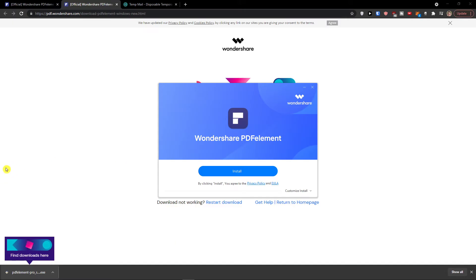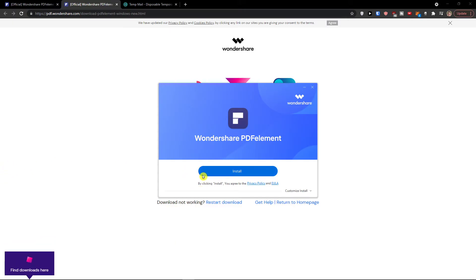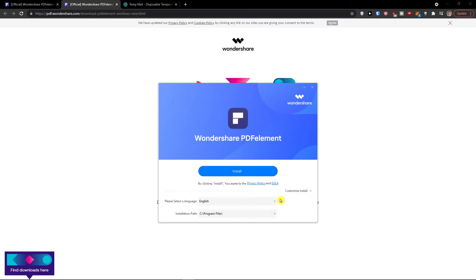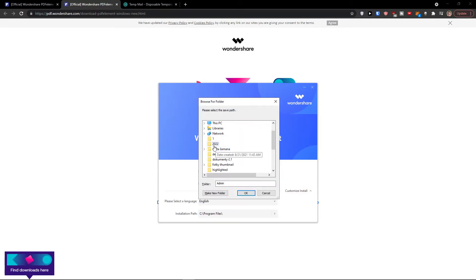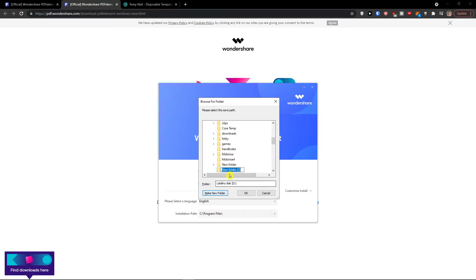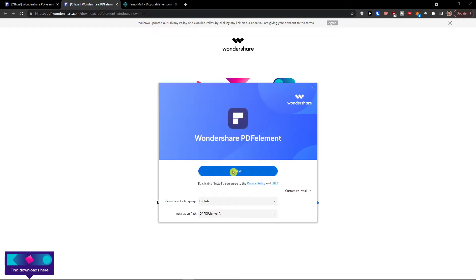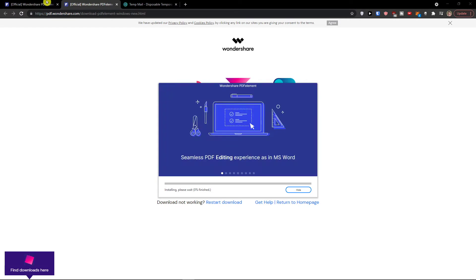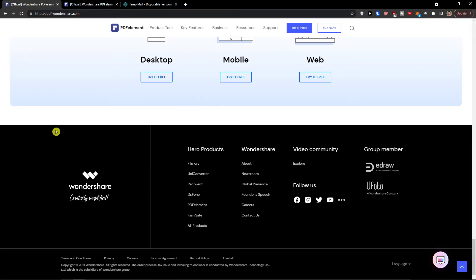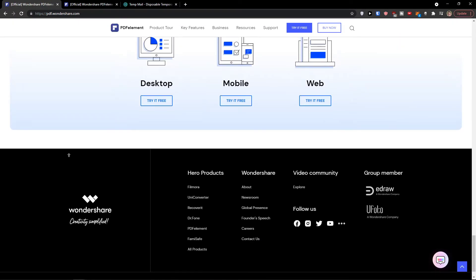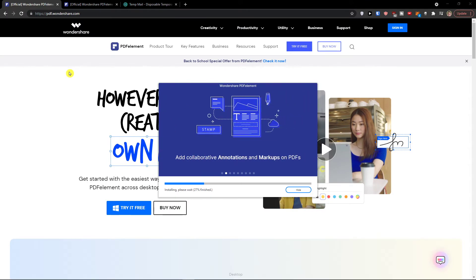I had a black screen because I had to approve it, and then you can customize the installation. I'm going to add it to a different drive, then go to PDF Element like this and click Install. Now we are going to wait until it gets installed and then we will continue.